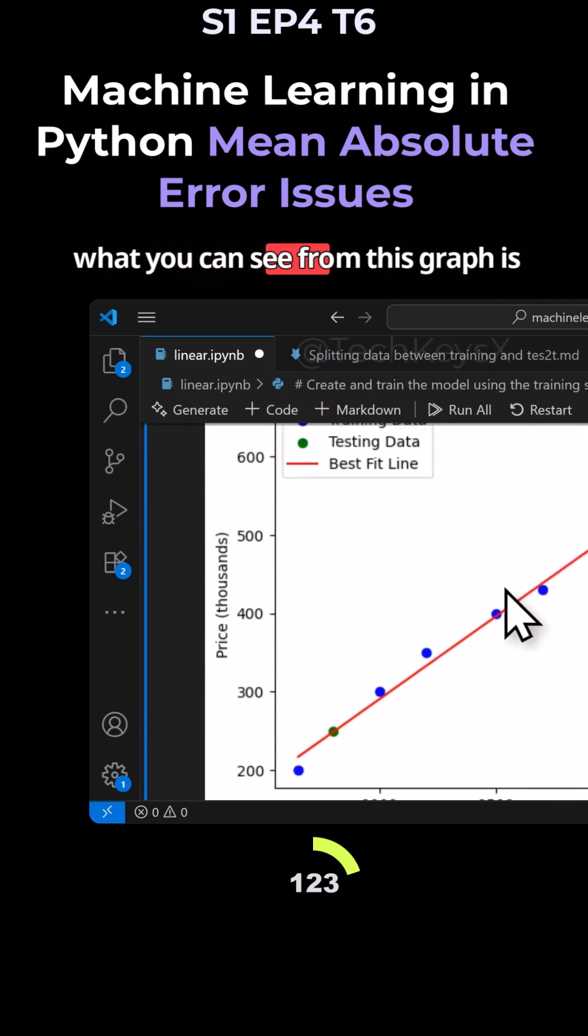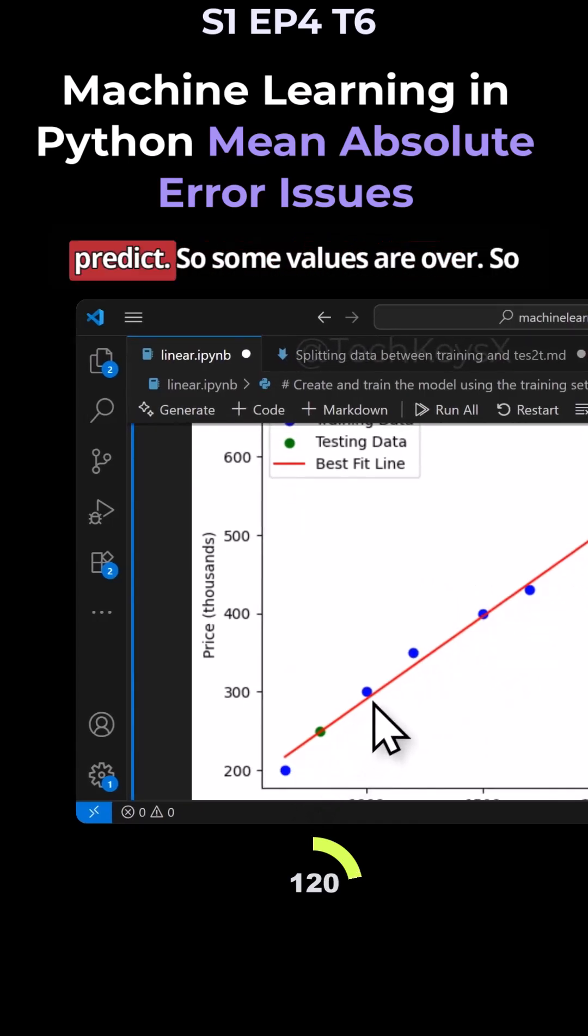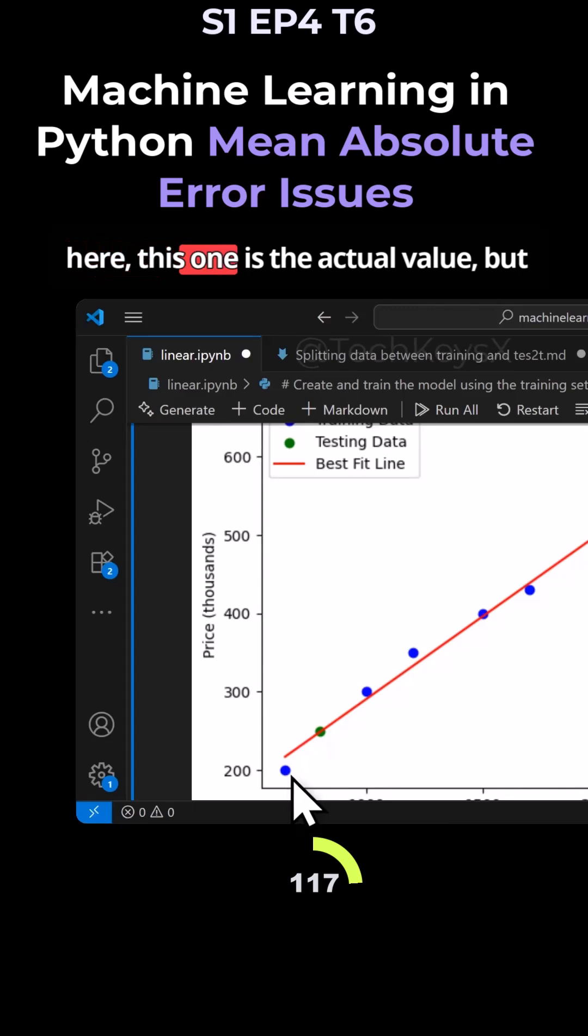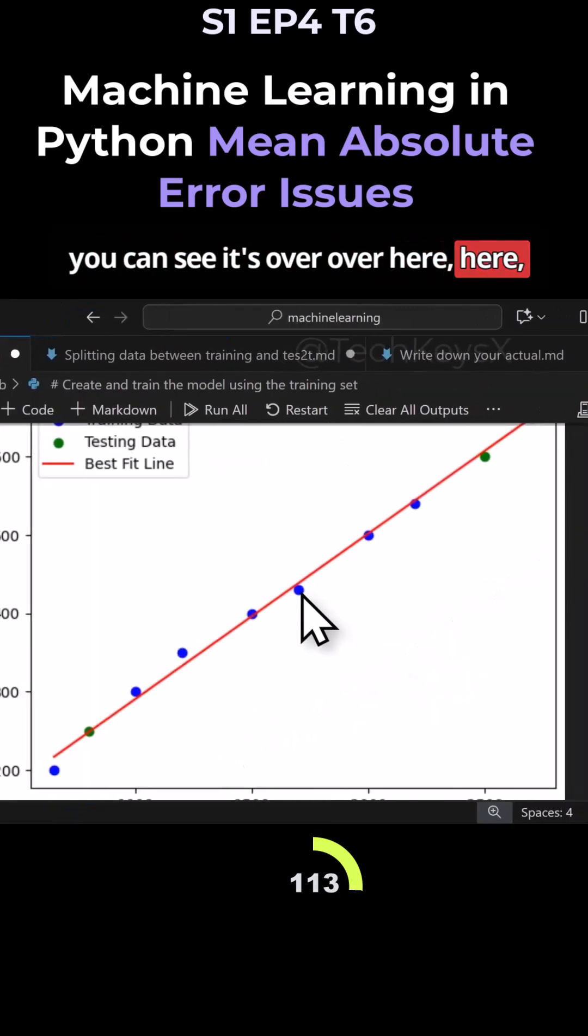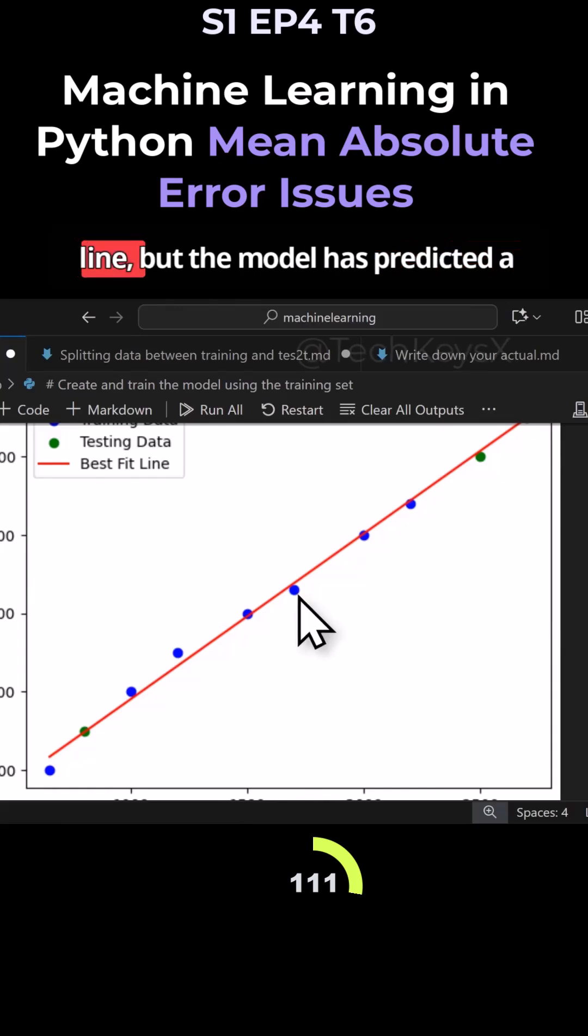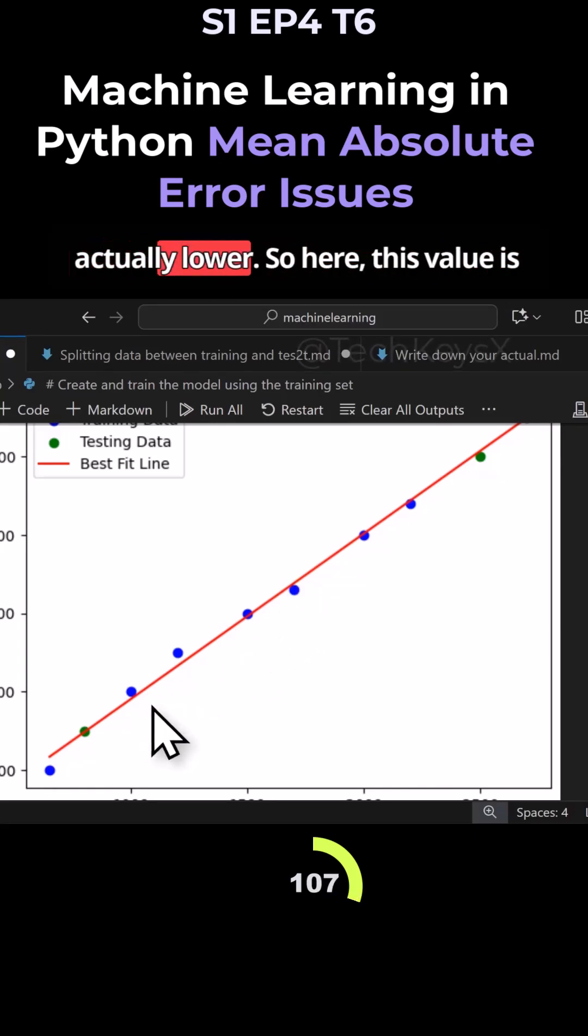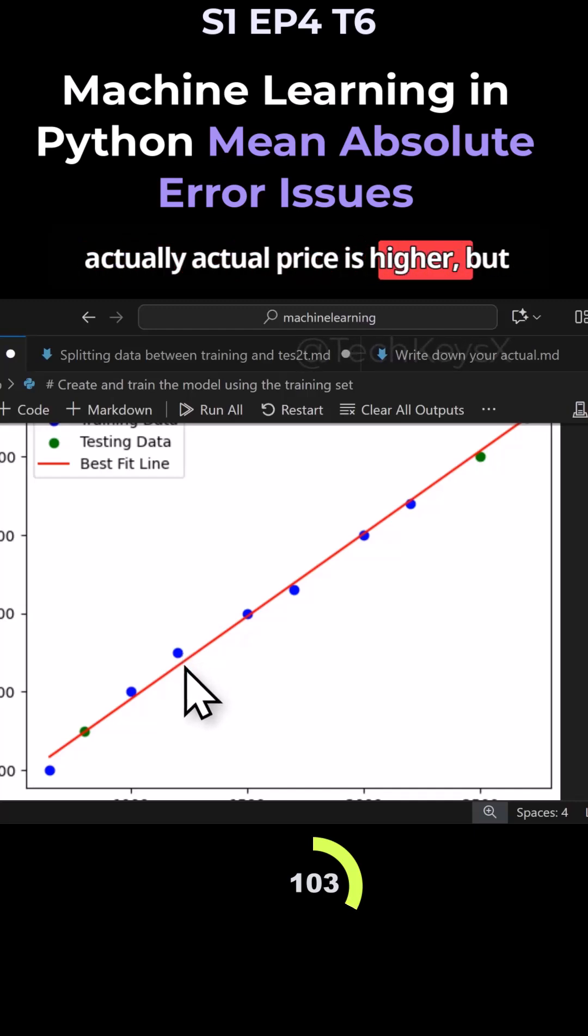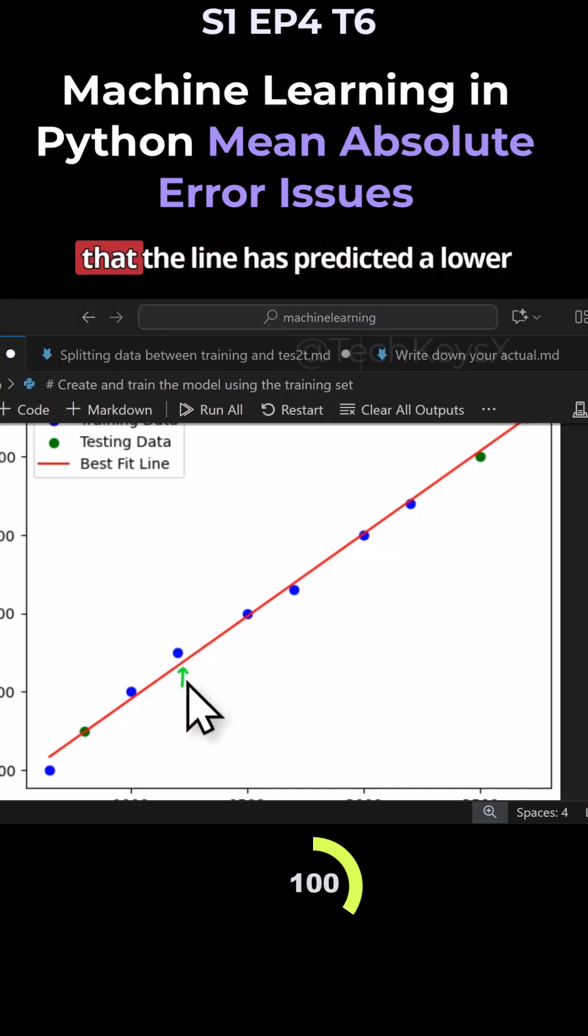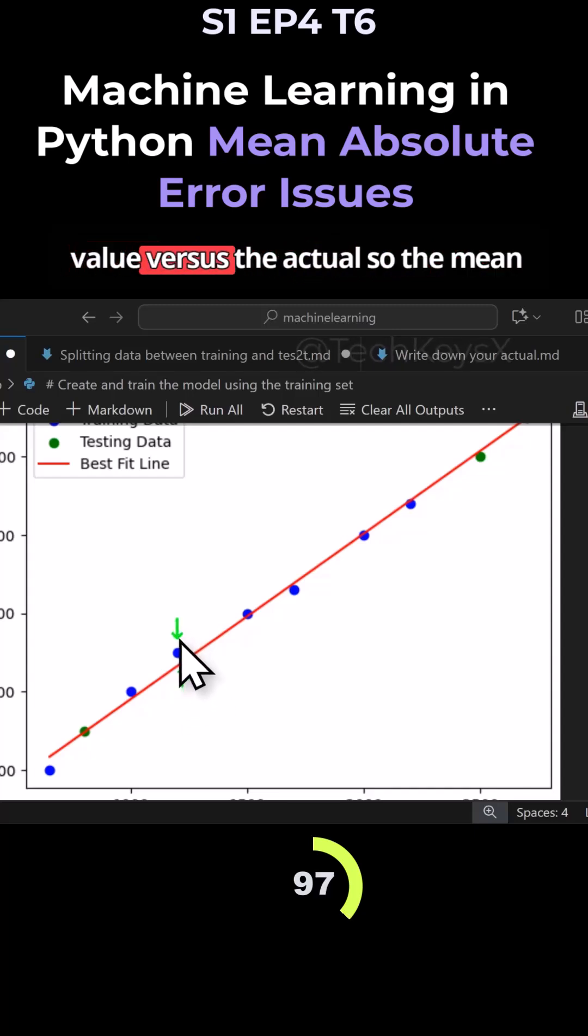What you can see from this graph is sometimes a model will over-predict. So some values are over. Here this one is the actual value but you can see it's over. Here again the actual value is under the line but the model has predicted a higher price. But sometimes it is actually lower. So here this value, the actual price is higher but the line is under it. This means the line has predicted a lower value versus the actual.